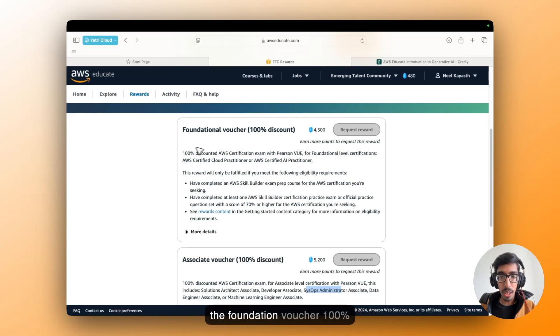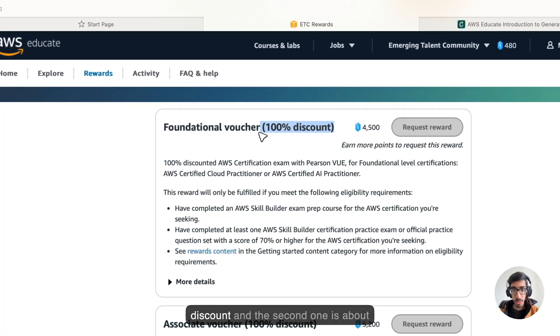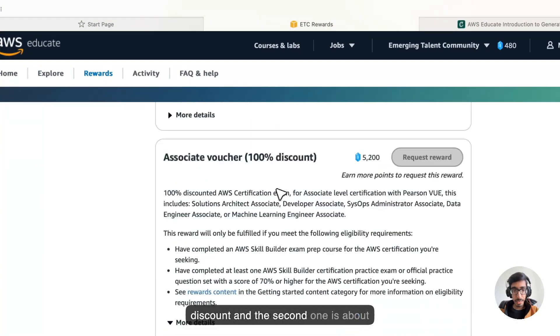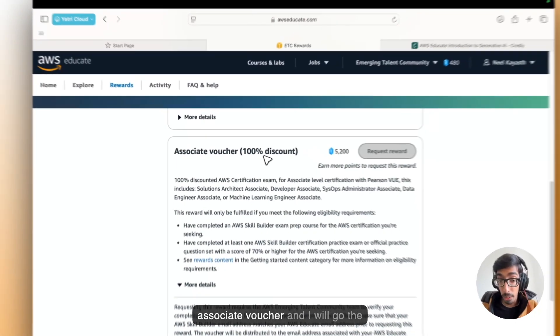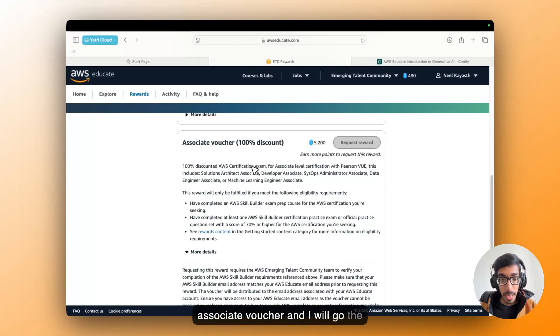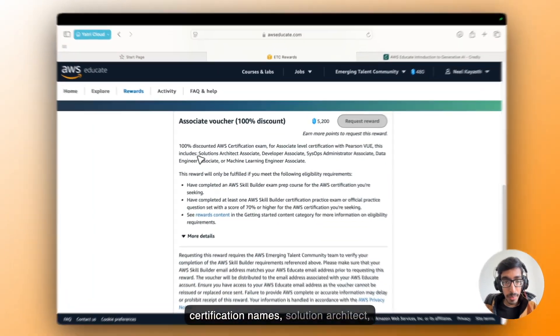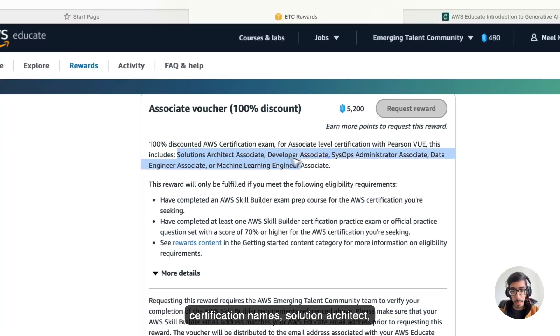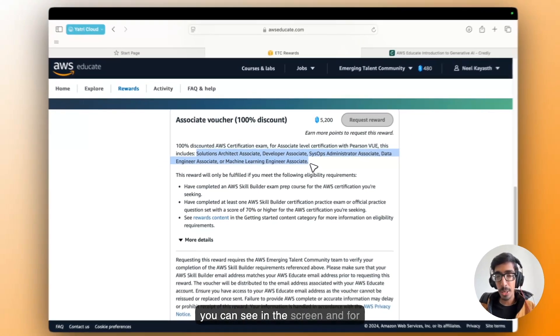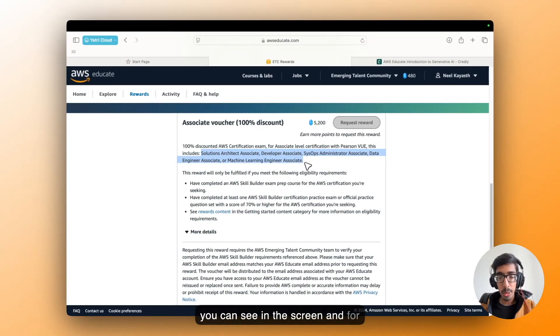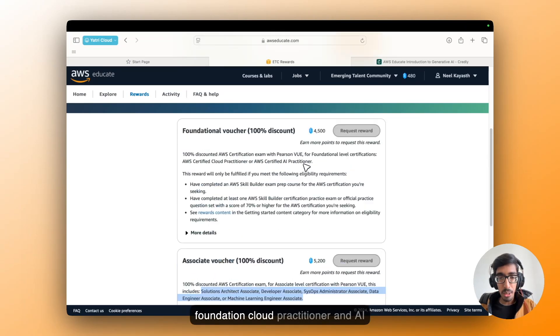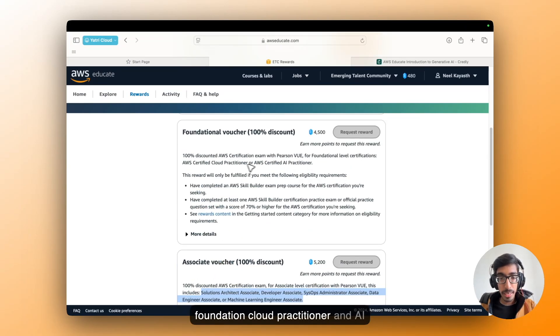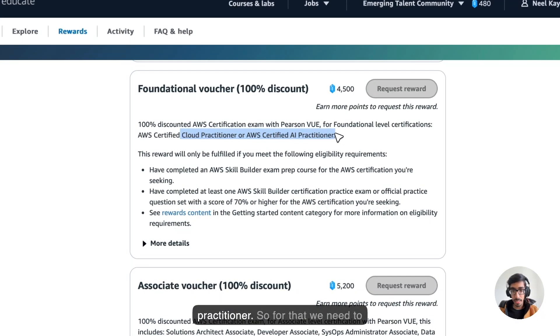As you can see, the foundation voucher is 100% discount, and the second one is about Associate voucher. I will go through the certification names: Solution Architect, Developer Associate, and so many as you can see in the screen, and for foundation Cloud Practitioner and AI Practitioner.